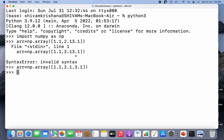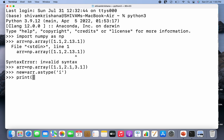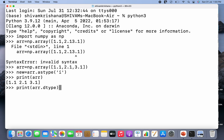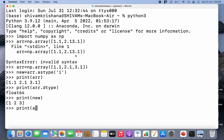I've created the array. Now let me use the astype method to create a new array — new_array = arr.astype('i') — specifying 'i' as the data type. Now let's display the original array and its data type — it's showing float64. Let's print the new array and its data type — it's showing int32.